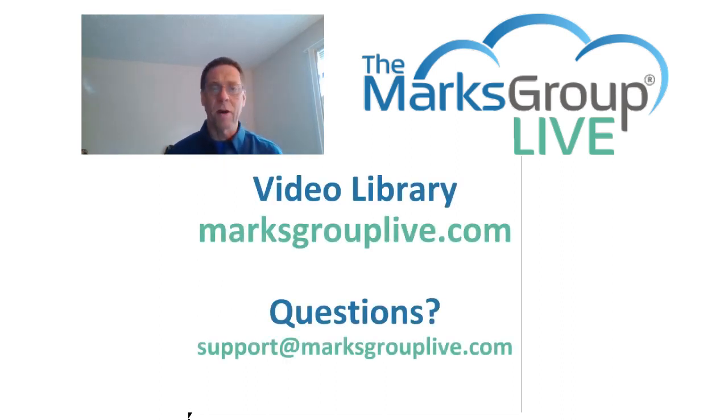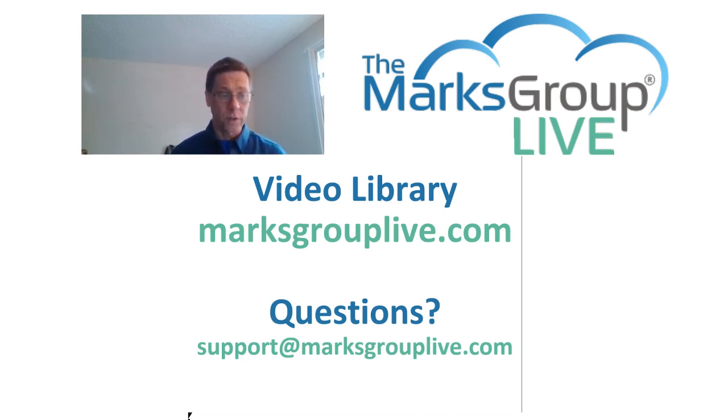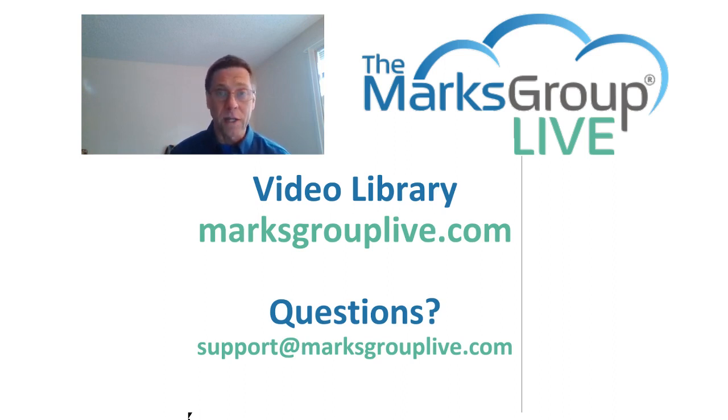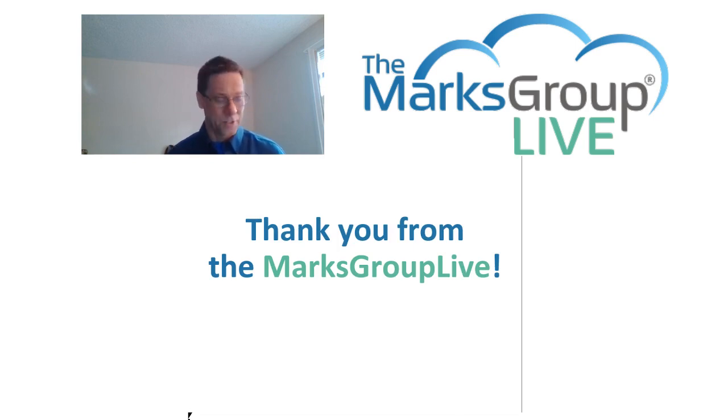I do hope that you've enjoyed this video. Check out our library for other training classes like this one. If you have any suggestions for other videos or questions that you may have about Zoho, please do email us at support at marxgrouplive.com. And thanks very much for watching.